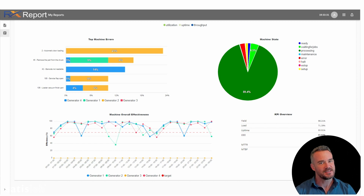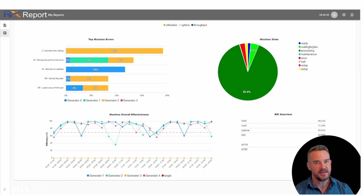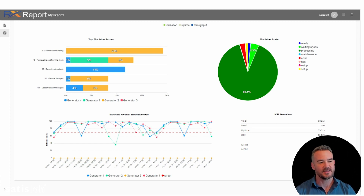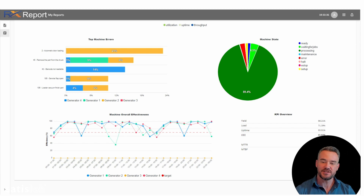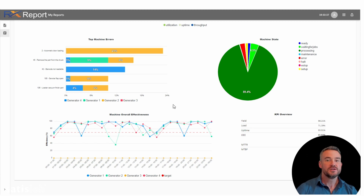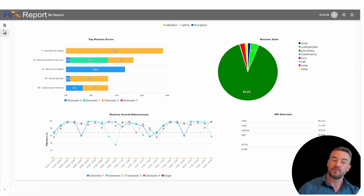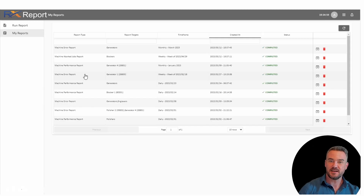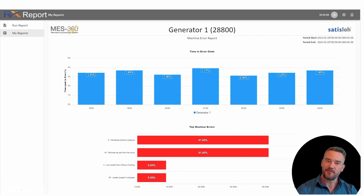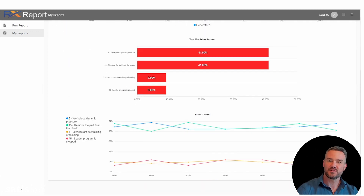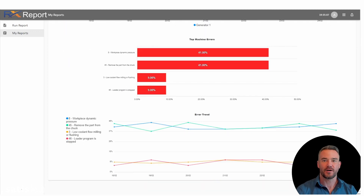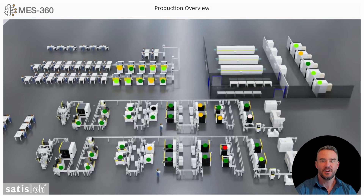MES360 provides your team immediate access to the latest machine performance information, so your team can proactively maximize efficiency and therefore maximize throughput and profit for your organization.